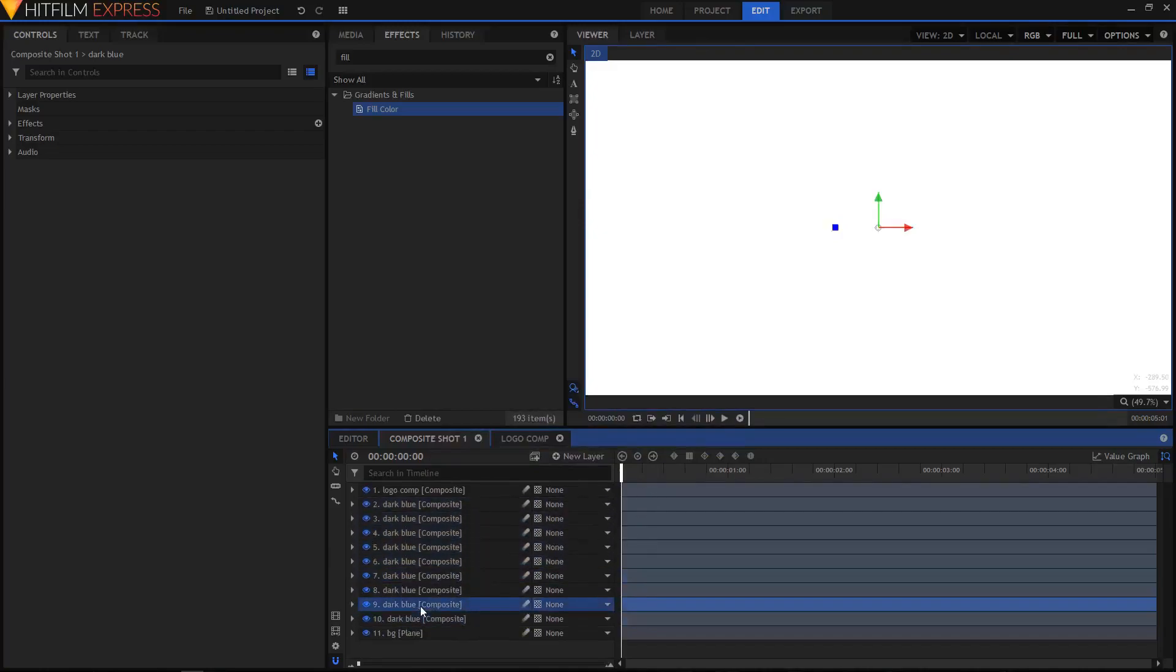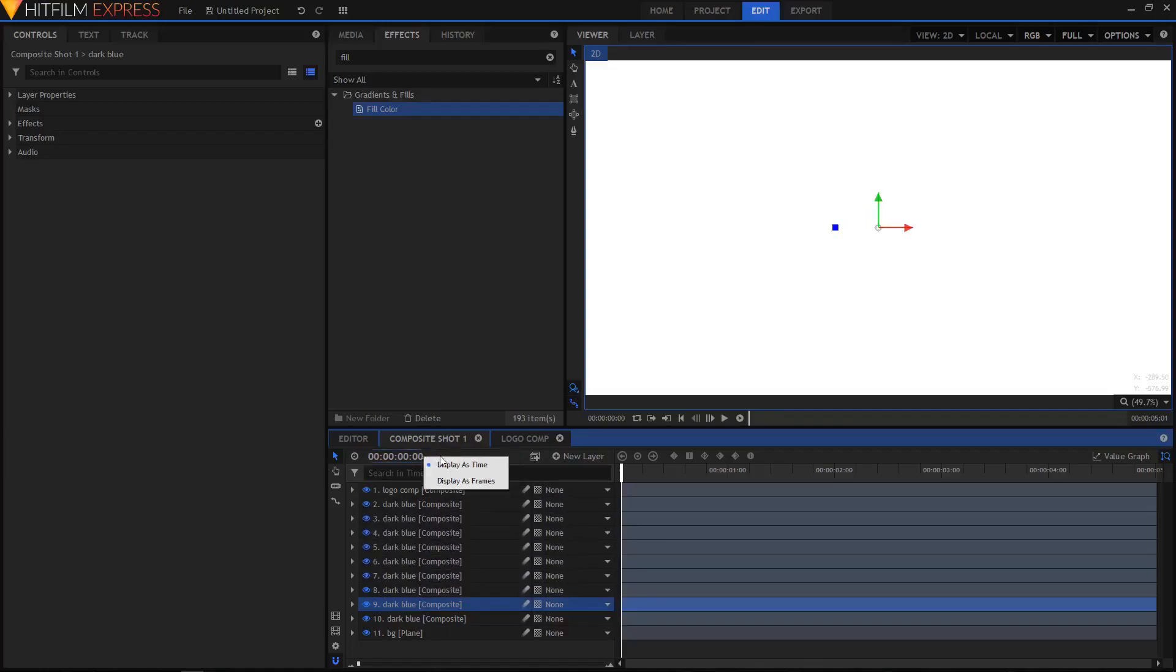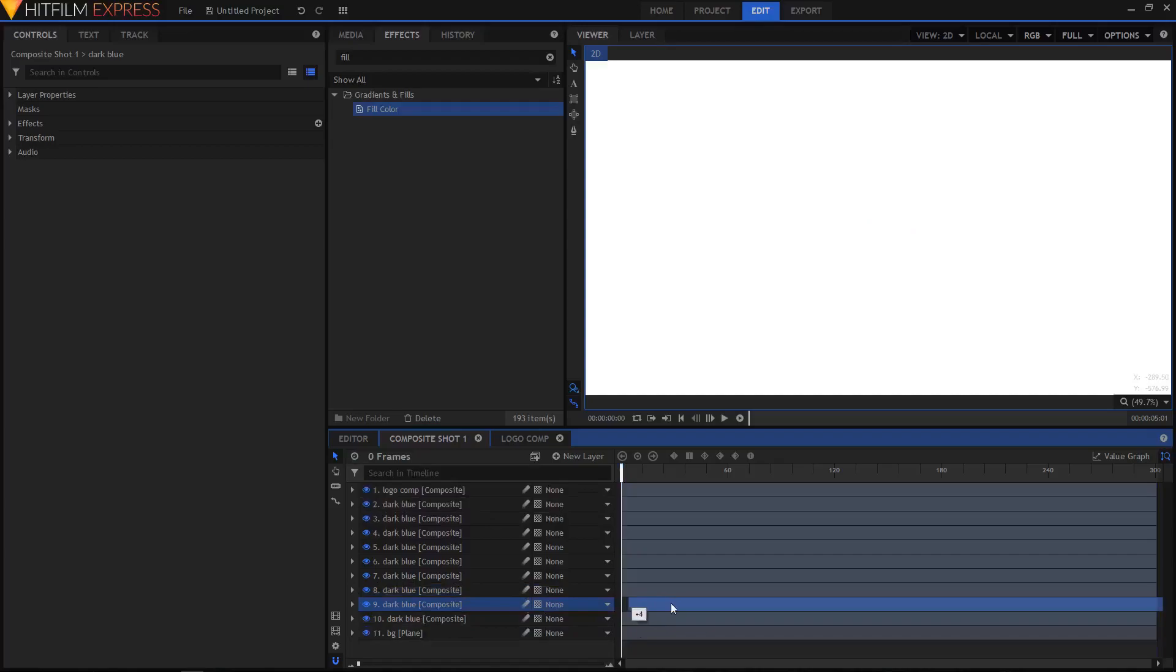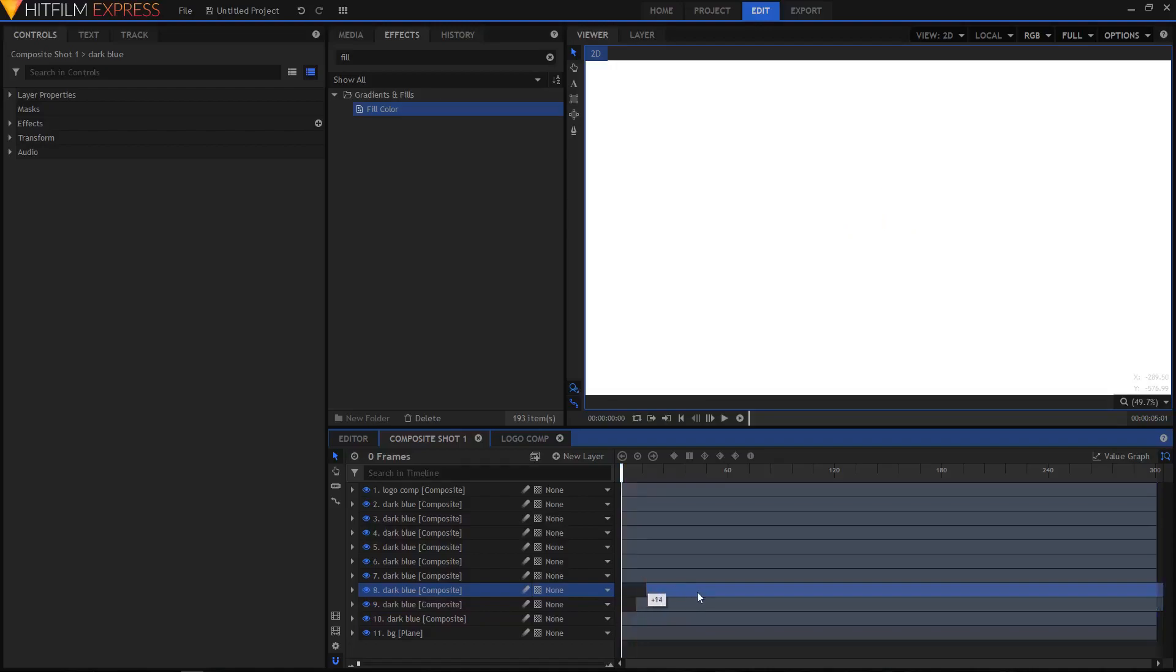Once you have filled these layers with different colors, select the ninth layer and move it to shift it to the right side by about eight frames. You can right-click here and display as frames. I'm gonna move this ninth layer and shift it to the right by eight frames. Do the exact same thing with the eighth layer, but this time shift it by 16 frames.